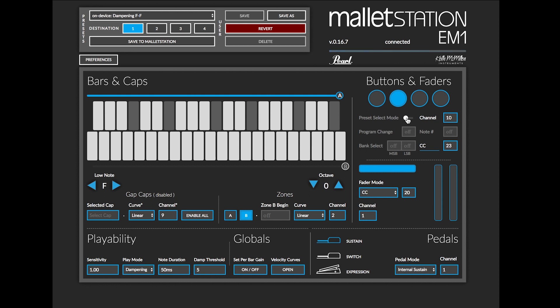What is very important is that this is a global setting, so if you turn on preset select mode that button will always be the preset select mode for the corresponding slot for the Mallet Station presets. For example, button 1 will recall preset 1, button 2 will recall preset 2, and so on and so forth.